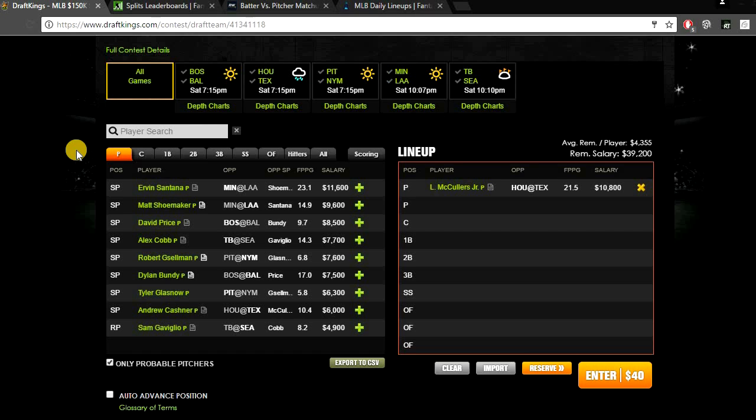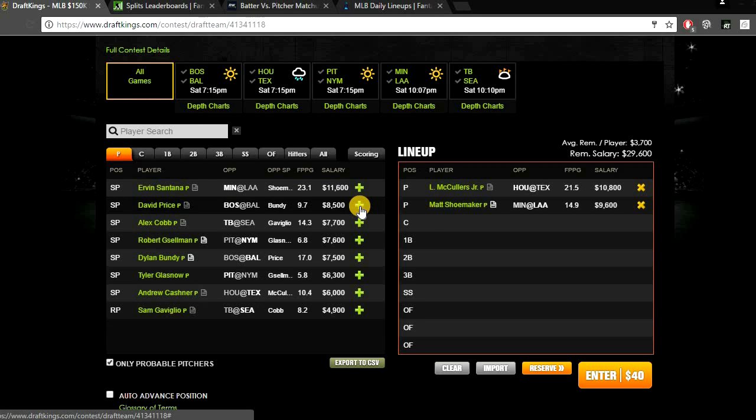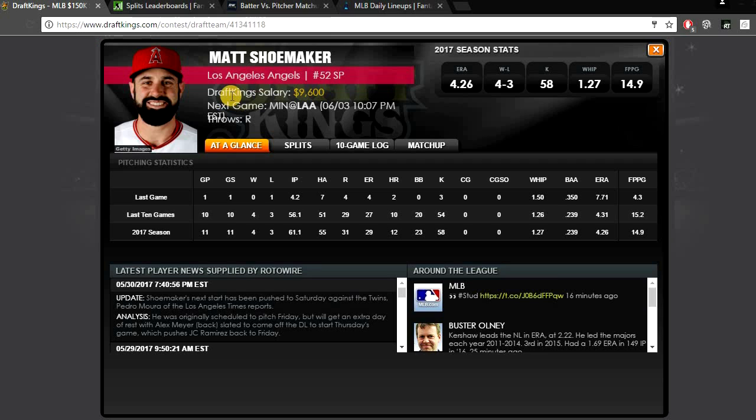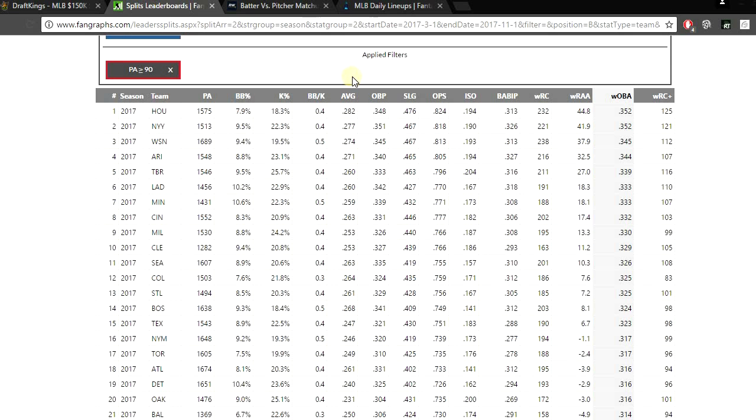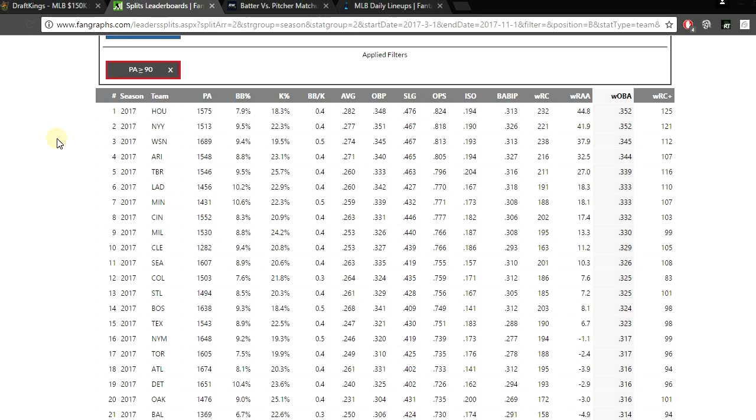And then for my SP2, I think I'm going to be paying up again and I'm going to be looking at Matt Shoemaker for $9,600, getting a matchup against the Twins. Now offensively this isn't that great of a matchup. The Twins actually do hit righties pretty well. When you look at their average so far this year versus right-handed pitchers, they're about average in the league, ranked 14th hitting a 259 average. When you look at their wOBA versus righties, they're in the top ten in that category, ranked seventh with a 333 wOBA.